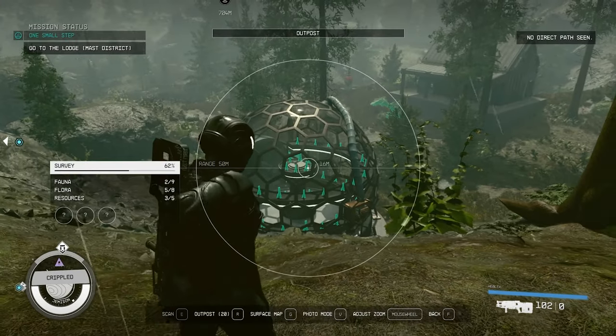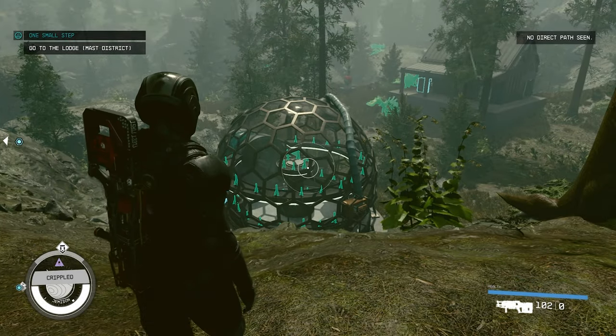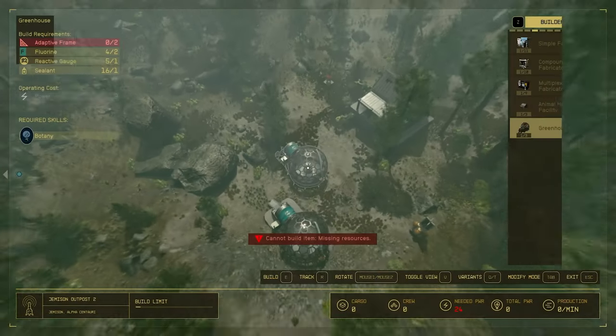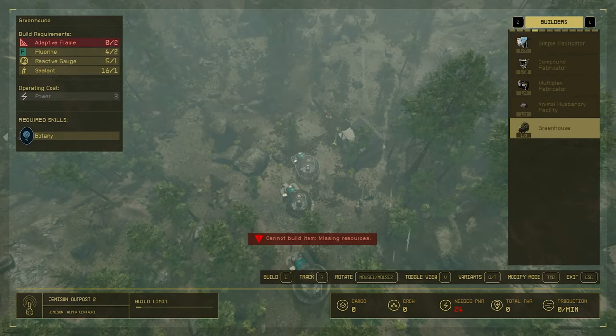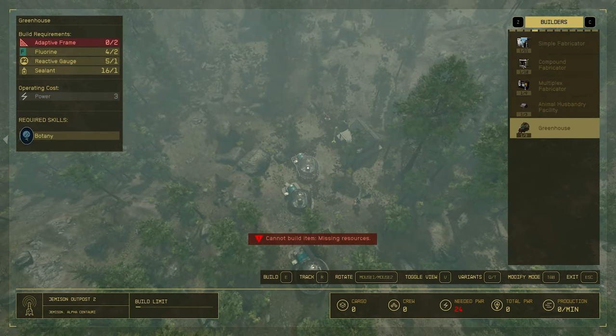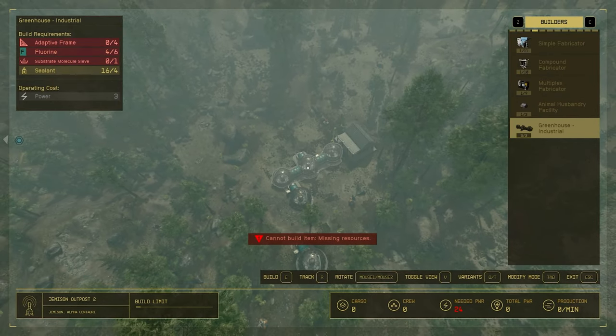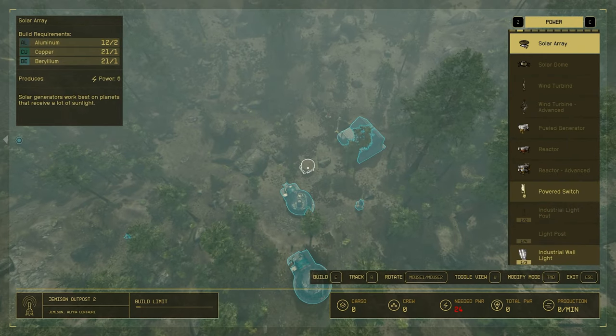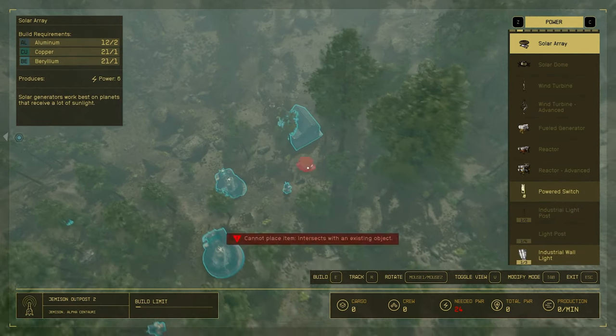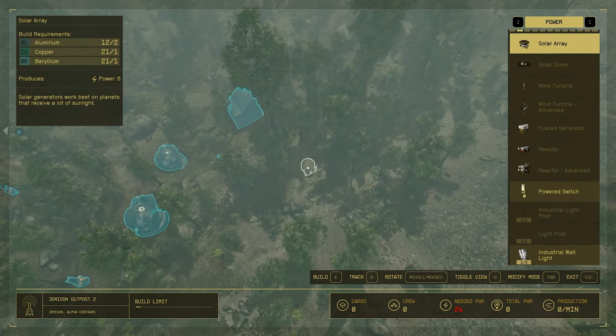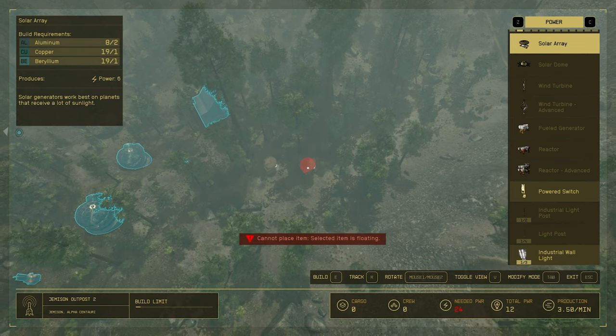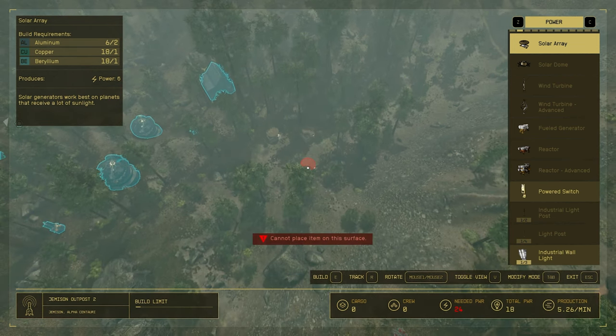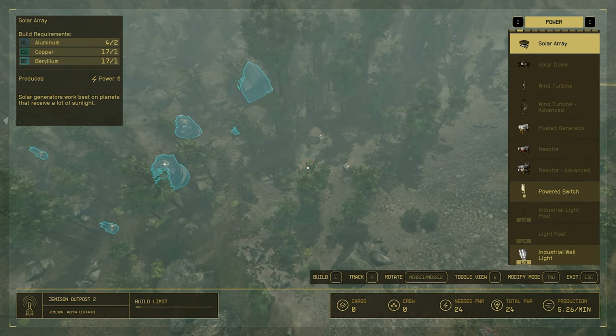Now, we need to go back into the build menu. As you can see, we need 24 power in the bottom. So, let's do that first. We need a bunch of solar arrays. Let's just put them down out of the way. They don't need to connect to anything.